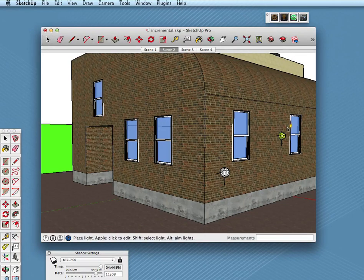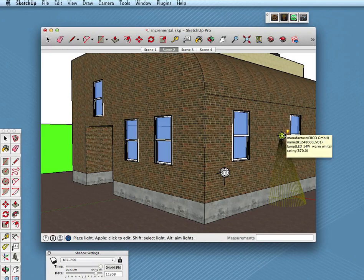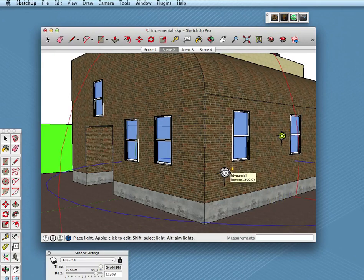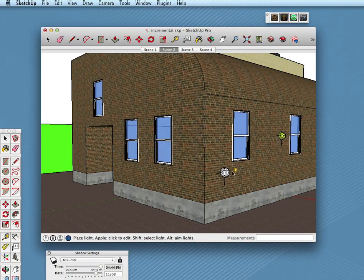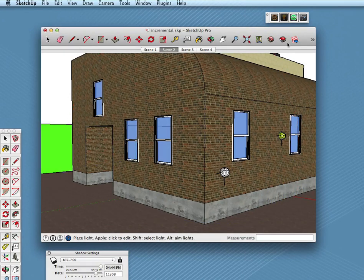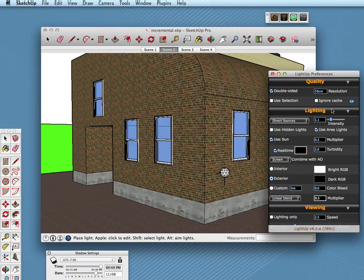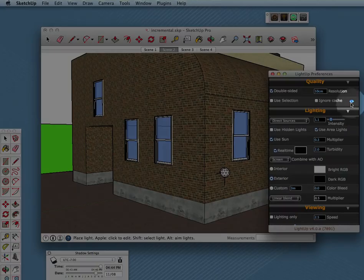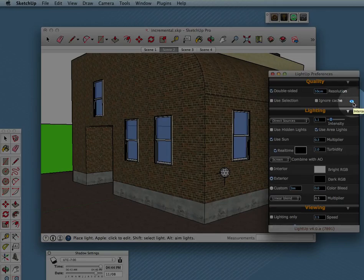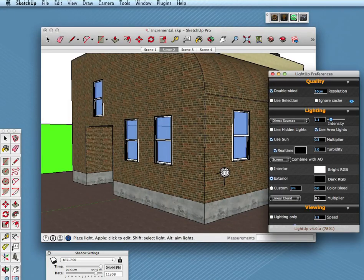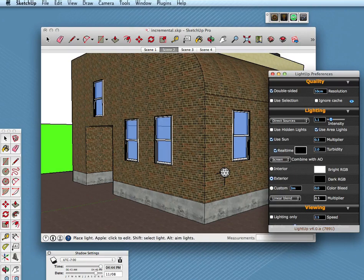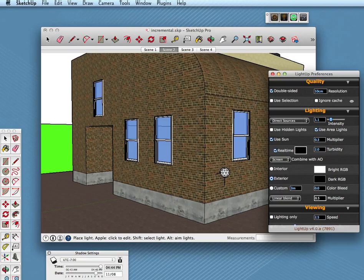In this model I've got an IES light over here and a dynamic light here. If I open Preferences, you'll see this little icon that indicates we will just be lighting what's visible, what the eye can see. If I close it, then we're going to light the entire model as LightUp normally does.